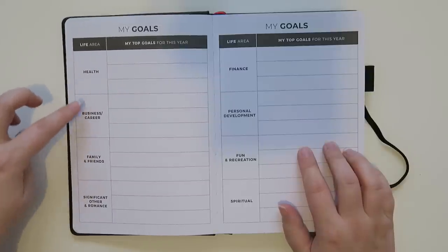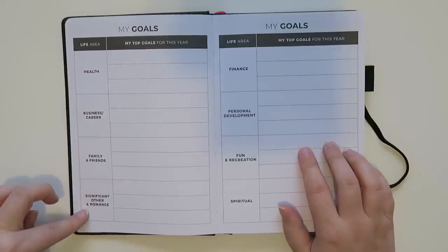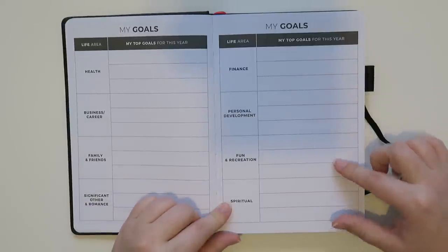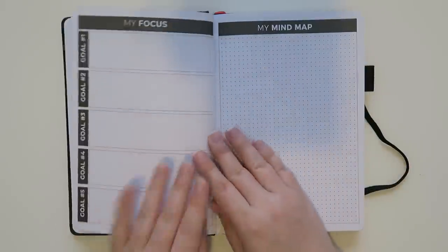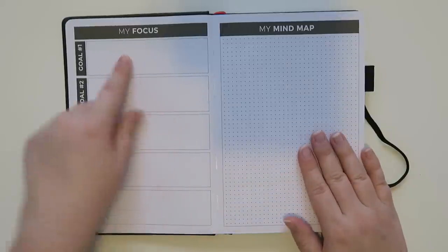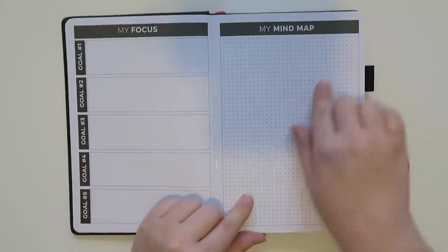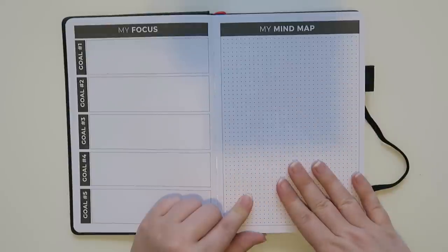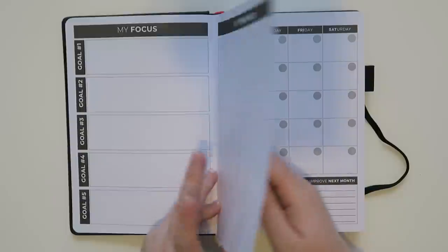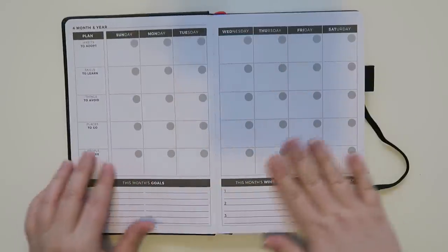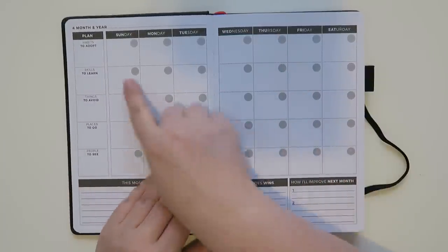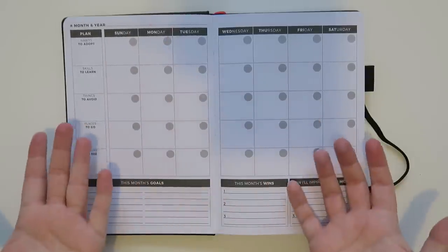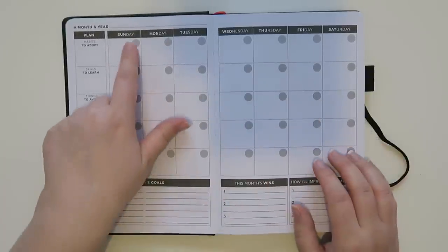So there's all these different things. Health, business and career, family, friends, significant other and romance, finance, personal development, fun, recreation, and spiritual. Over here it has my focus with all these goals one through five and then my mind map with some graph paper. So you can draw or you can just put some text in there or whatever. This comes undated so you can write in the month and year. You can start it at any time which I think is kind of cool.